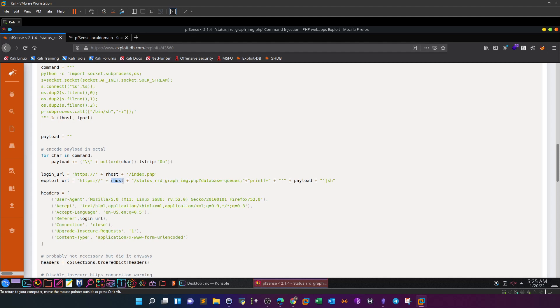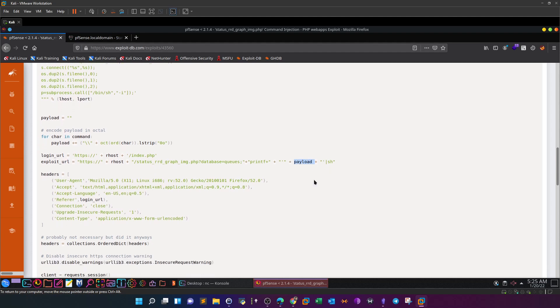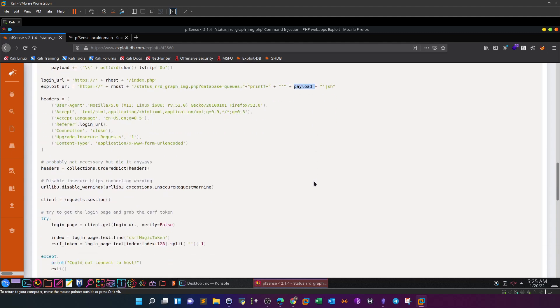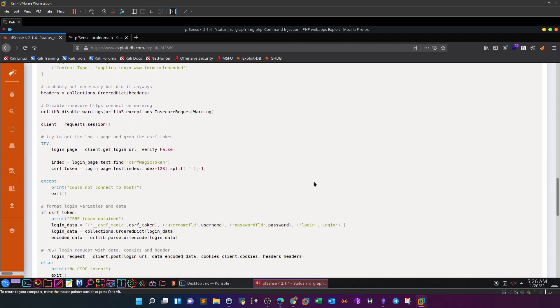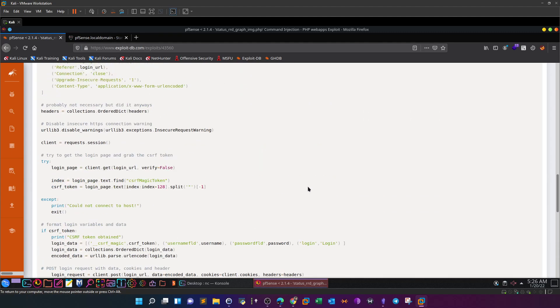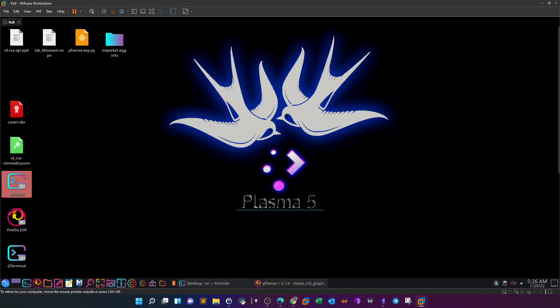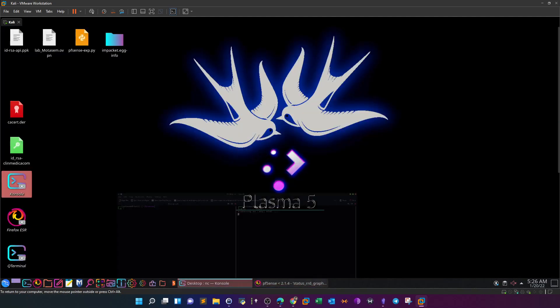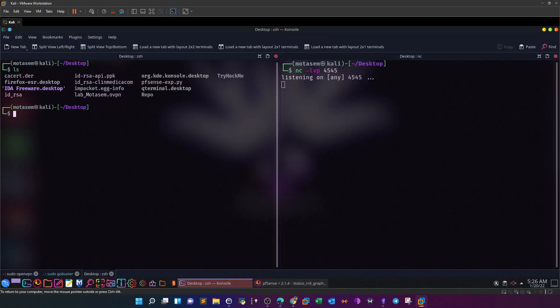If you scroll down, we see the actual exploitation process. As you can see, the command is encoded in octal and then provided in the following URL: https://[rhost]/status_rrd_graph_img.php?database=queues. So the database parameter is used here and then the payload is used in the octal form. Basically, the payload is actually a simple reverse shell to connect back to our listener.